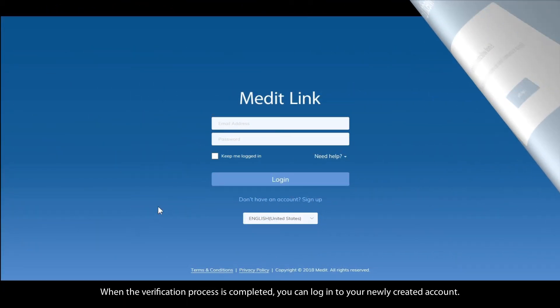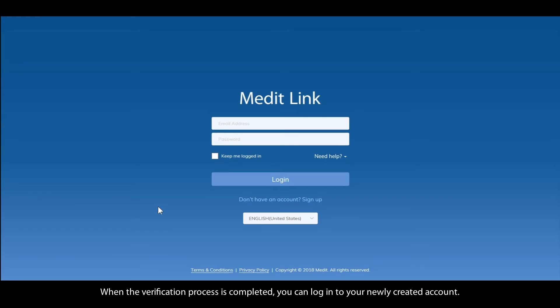When the verification process is completed, you can log in to your newly created account.